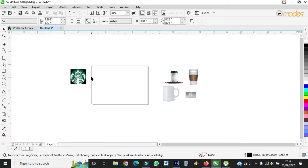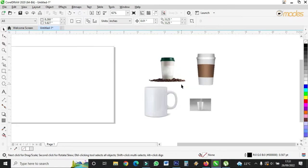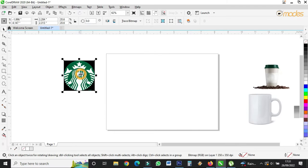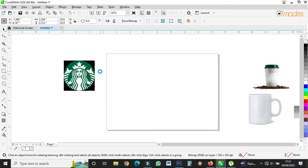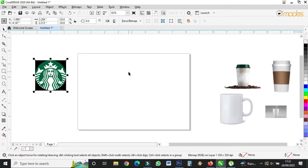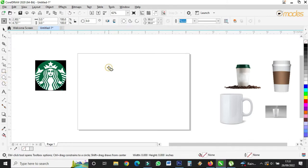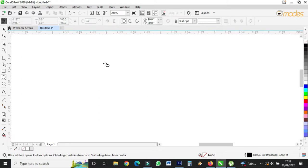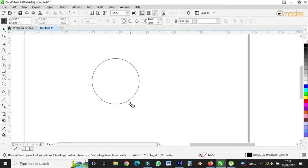We are going to customize it like a Starbucks coffee on this cup so that it will be a customized cup for Starbucks. This is the logo for Starbucks. First of all, I will draw my perfect circle.